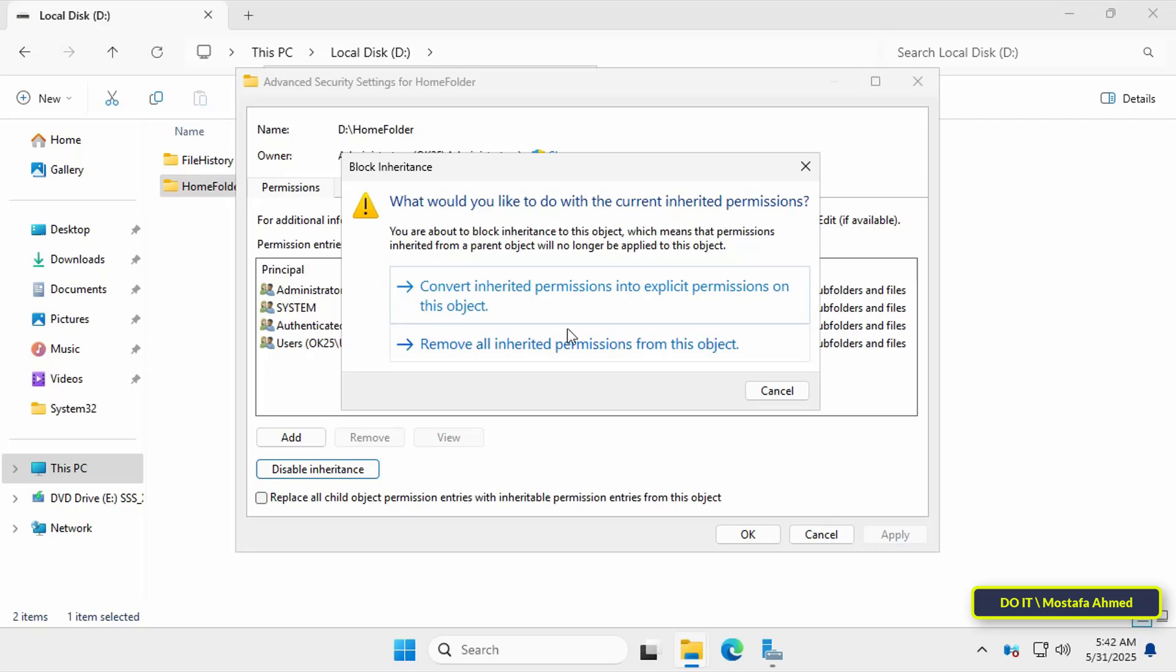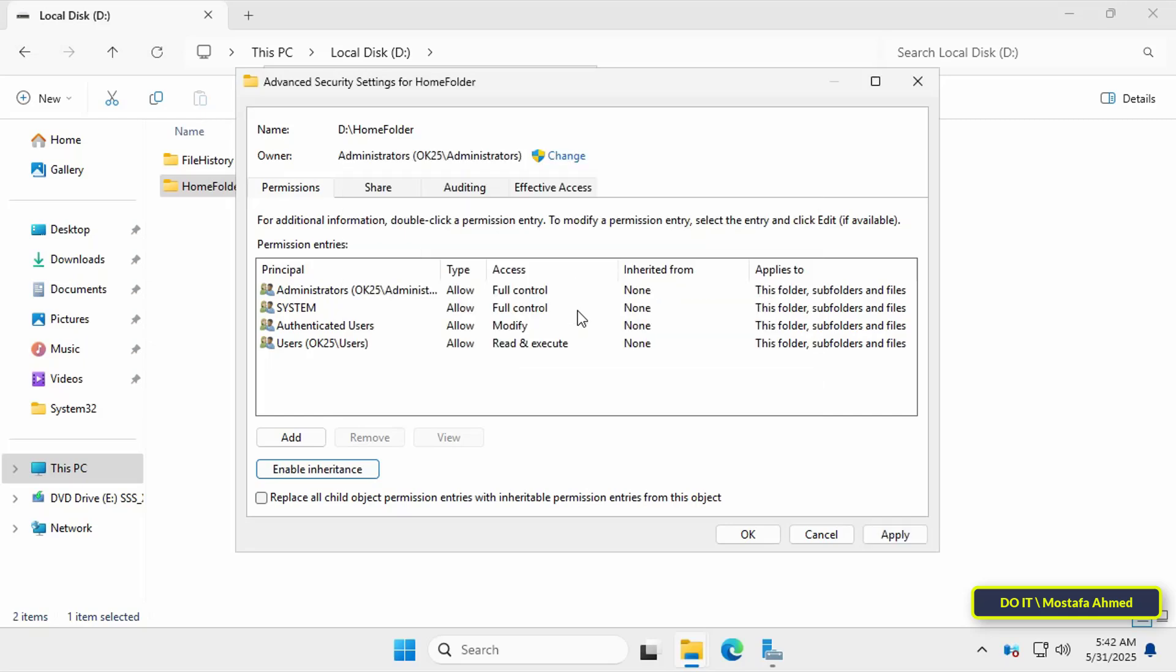When this option appears, select the convert inherited permissions to explicit permissions on this object option. This option keeps the current permissions but makes them editable independently of the parent folder, making it easier to customize folder permissions.